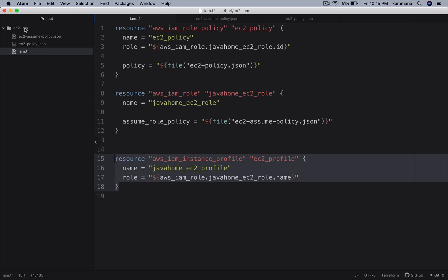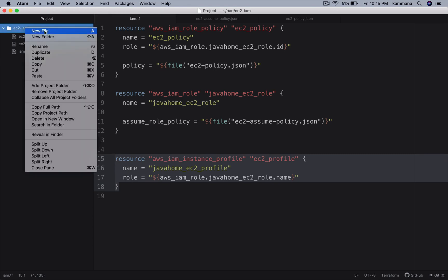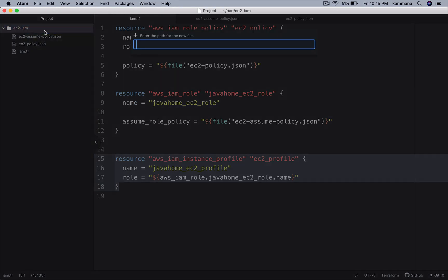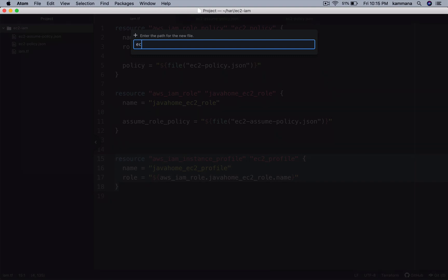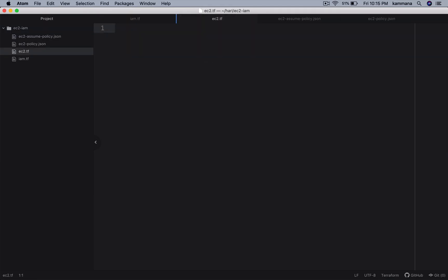The next step is to create ec2.tf and get the code for EC2, and I will show how to link up EC2 with the IAM role we just created.